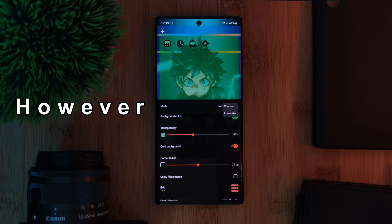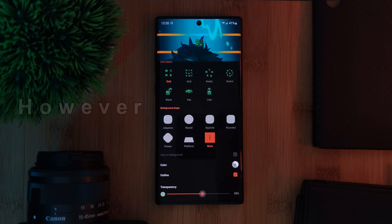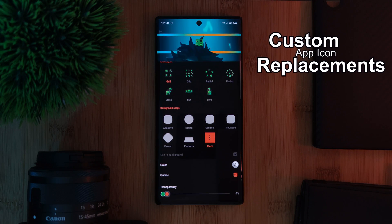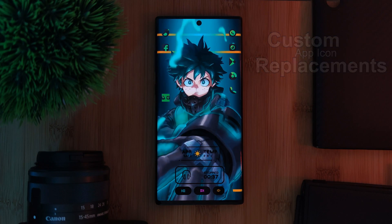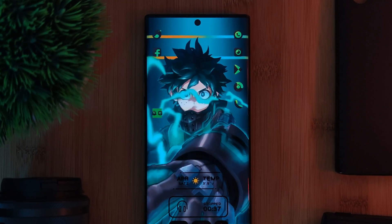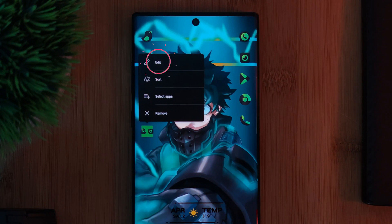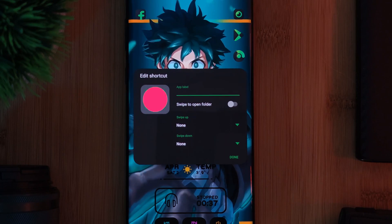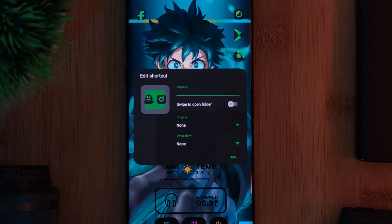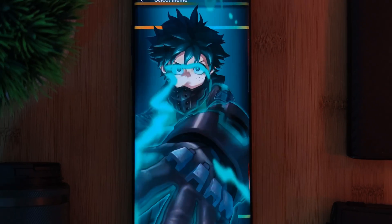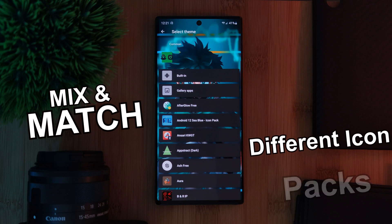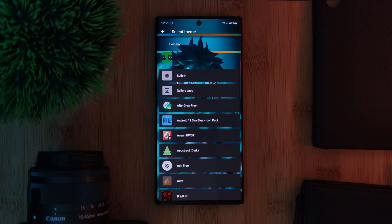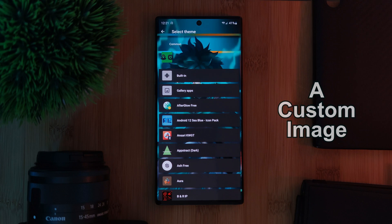However, there is a nifty little trick that we can deploy, using Nova's ability for custom app icon replacements. To use this feature, just simply long press on any app icon or even a group, and then by using the edit option, just simply tap on that square icon preview. Normally, we can use this feature to mix and match different icon packs together, but for this tutorial, what we're going to do is apply a custom image.